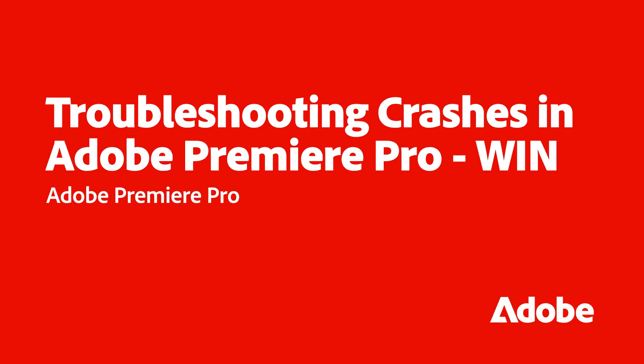Today, we'll be walking through some troubleshooting steps you can take to fix crashes in Adobe Premiere Pro on Windows OS.